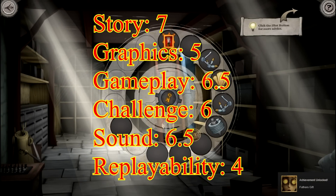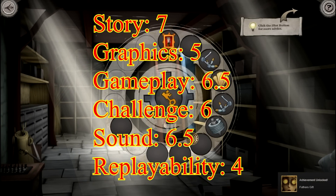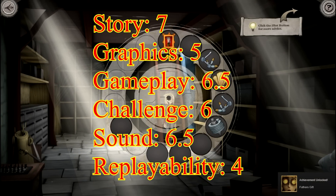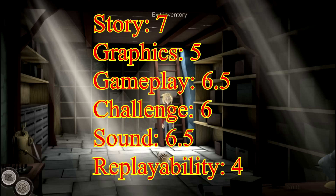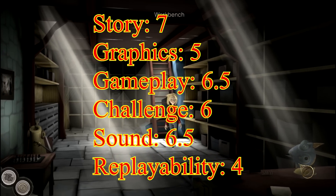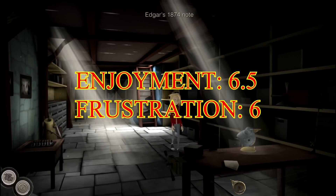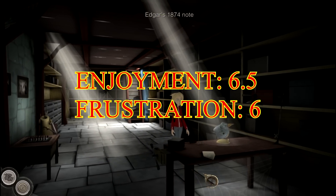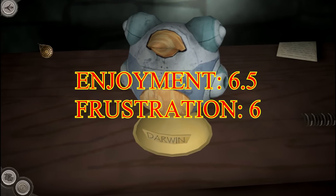Overall, adventure game fans of modern titles like A Vampire Story, Hank and Ghost Pirates of Boujou Island will love this game, while hardcore fans will be put off by the simplistic puzzles and small environment interaction.